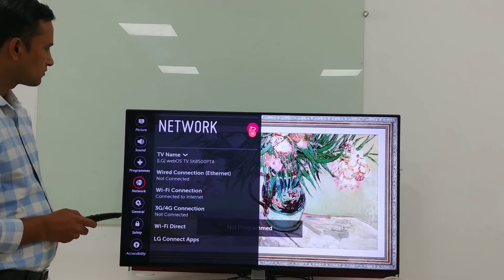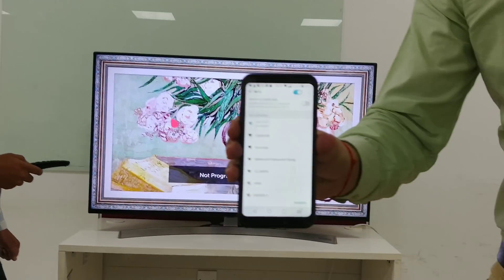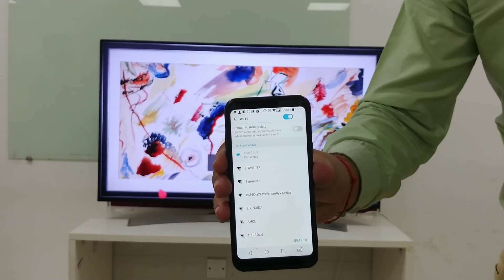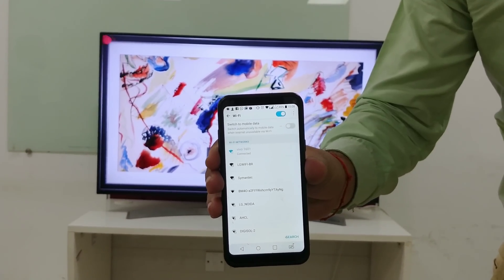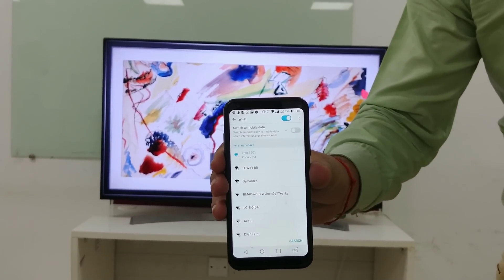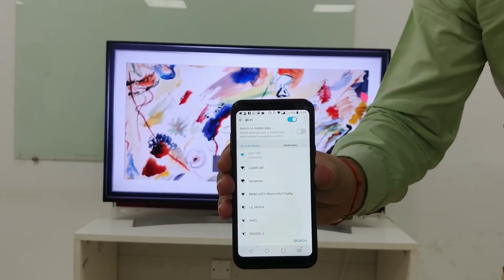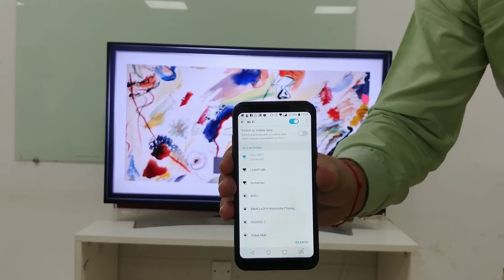Similarly, you have to also go to the settings menu of your mobile phone. Here you can see that we have already connected to the internet — the same access point.